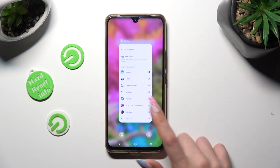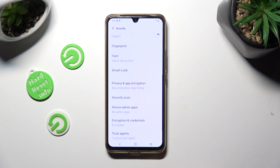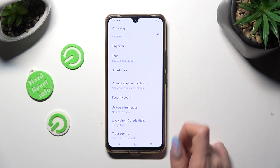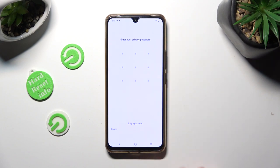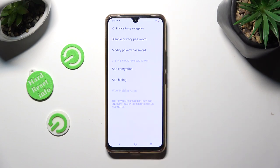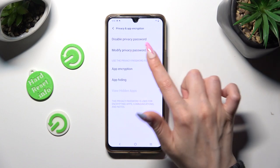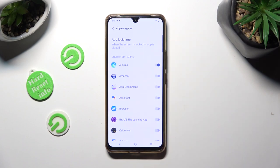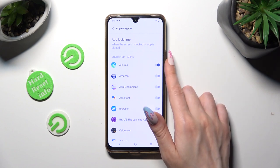If you want to disable a block from one of your apps, go into the same settings — Security, Privacy, and App Inscription — enter your privacy password, and tap on App Inscription again, then tap on the same switcher to turn it off.